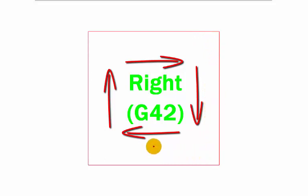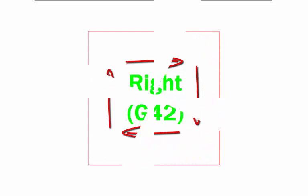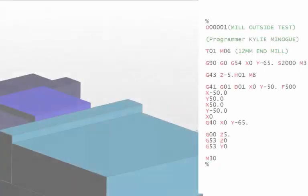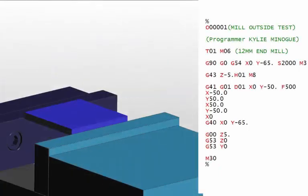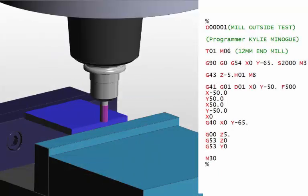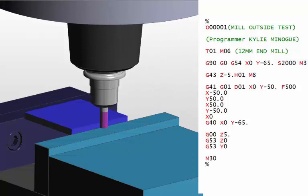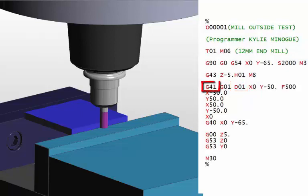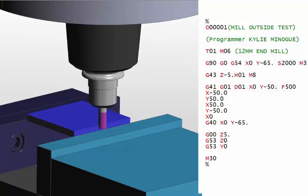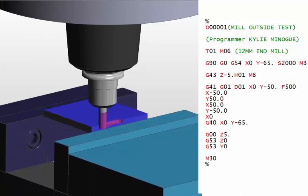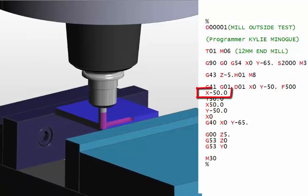So that's the four ways that you would do it. So let's watch this come into action now, down in Z, and then it applies the cutter comp in the Y axis using the DO1, which is the work offset that we're going to use, and the G41, which tells it to compensate to the left. So it arrives at X0 and Y-50 at a feed rate of 500 millimetres a minute.